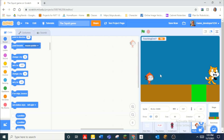Hey guys, what is up? Today we are going to be learning how to make Squid Games, and this is part 3.